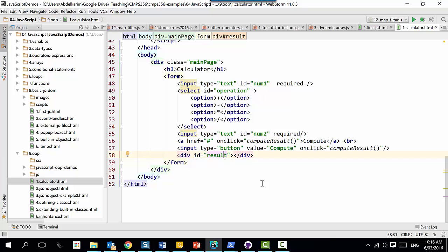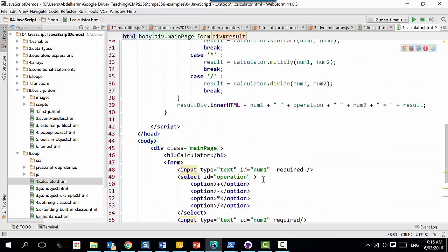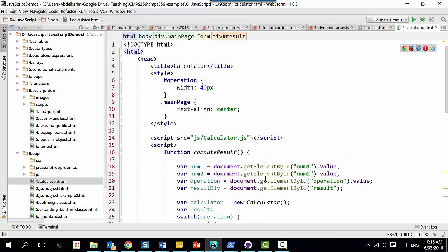For demo purposes I write the script here, but realistically you should put it in a separate file - same as CSS, a separate file with the .js extension. Then you link it into the page using the script tag, because this is a script, and you put the source specifying where it's coming from.